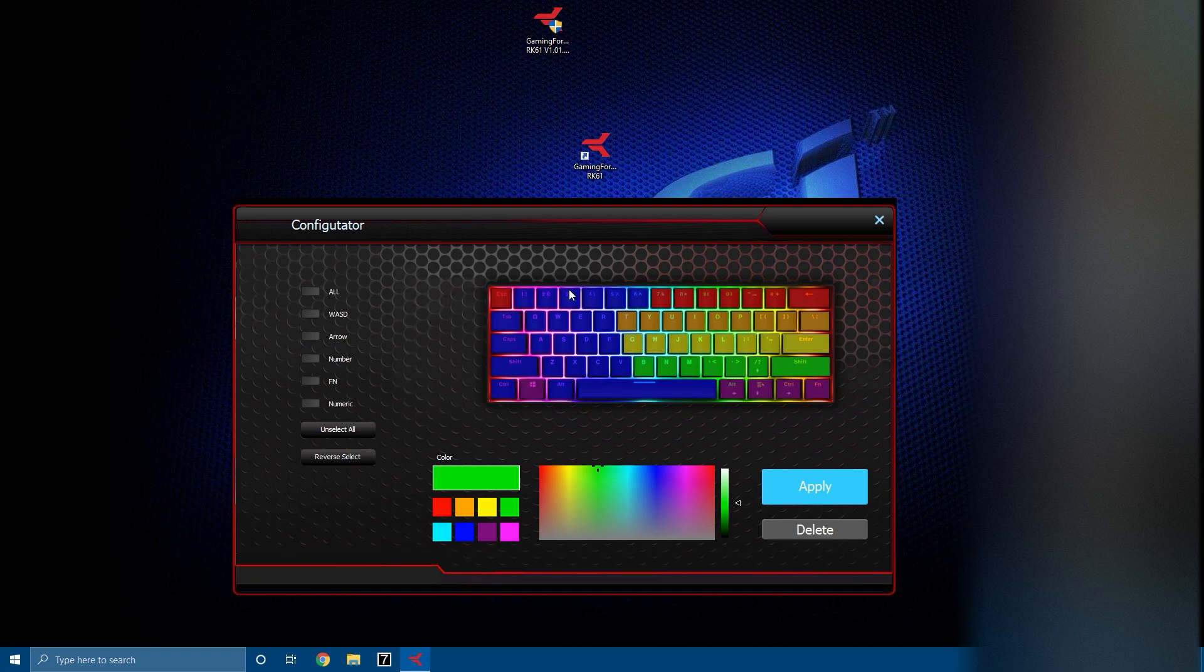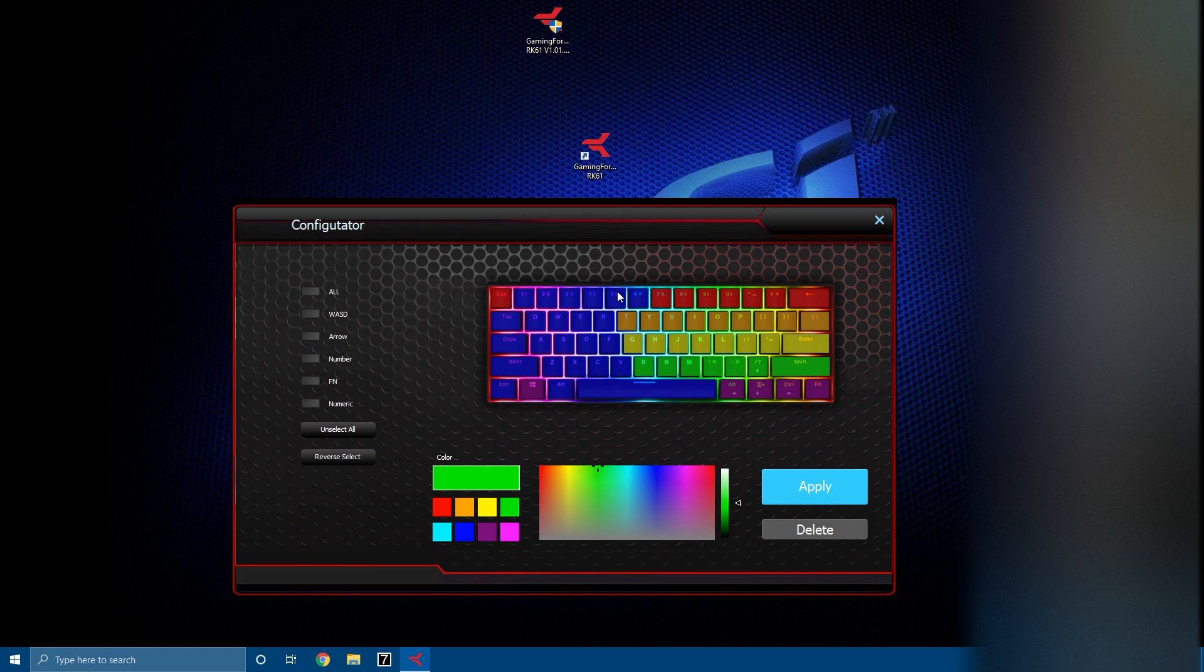Here I quickly made a custom lighting effect just to show you that it is possible. Now here I have all the keys I do use in blue and then all the keys I don't, kind of like waving in rainbow.